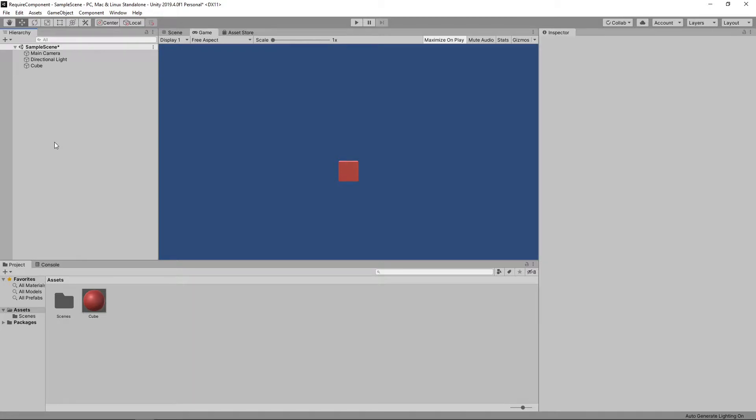Hi guys, welcome to this Unity Quick Tip. Today we're going to look at how we can use the RequireComponent attribute to automatically add dependencies to a game object.